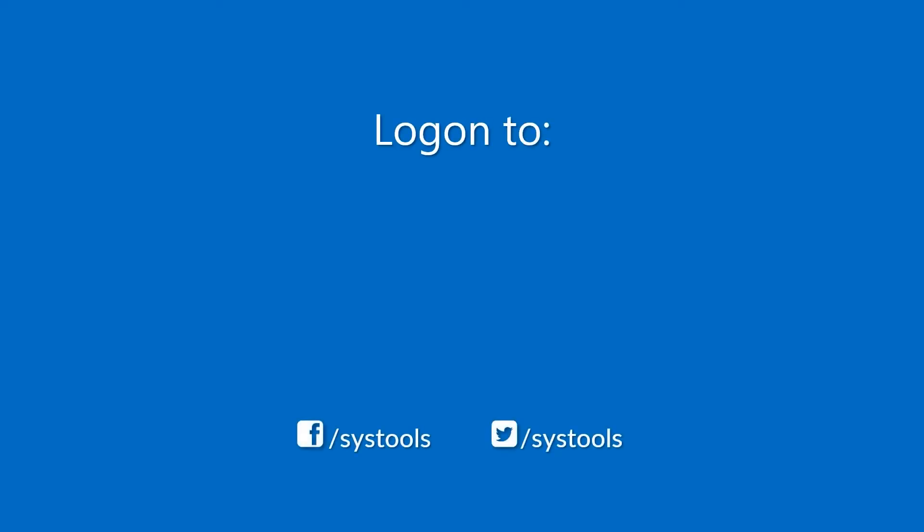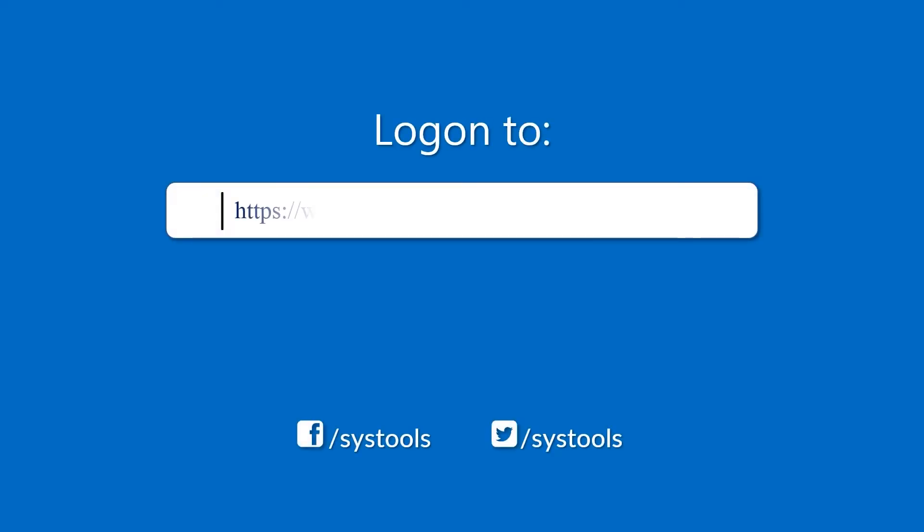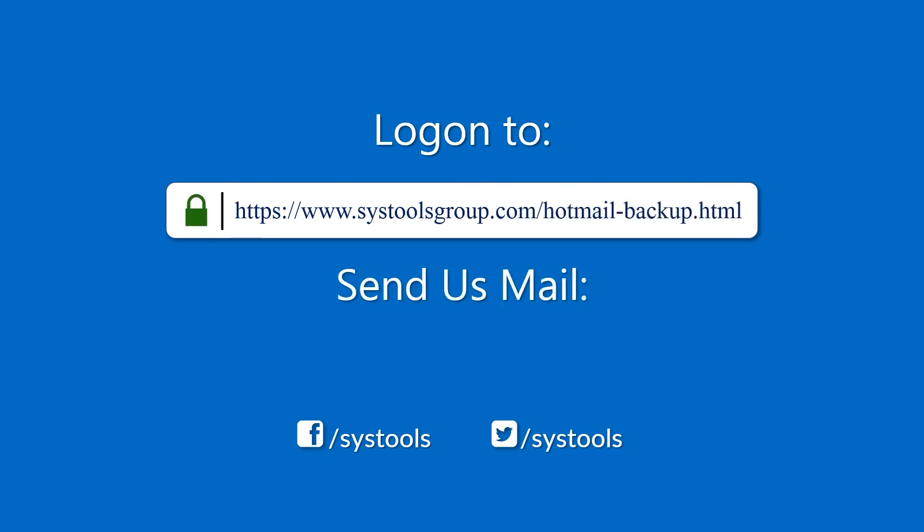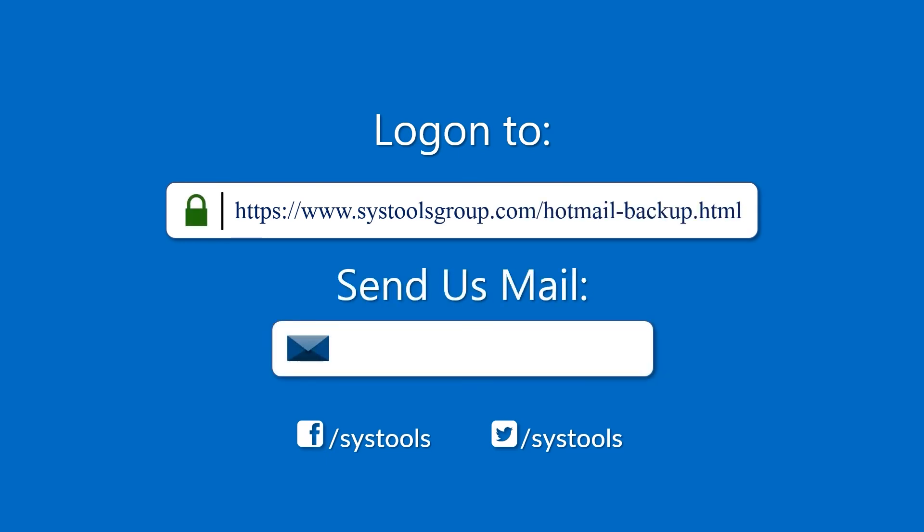Log on to the given product page for more details on purchasing the product. For any query mail us at support@systoolsgroup.com. Thank you for watching.